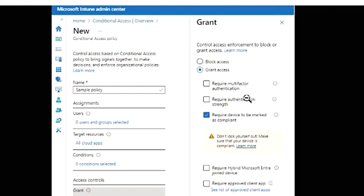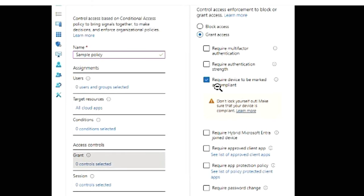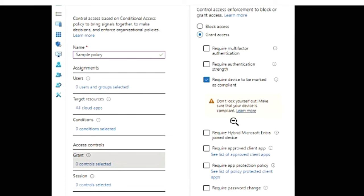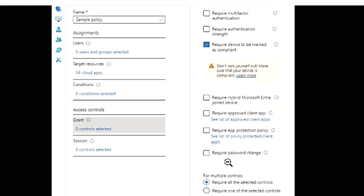You can also say multi-factor authentication should be there or require any other strong authentication method. So if you're selecting require device to be marked as compliant, it also gives you a message saying don't lock yourself out, make sure that your device is compliant.